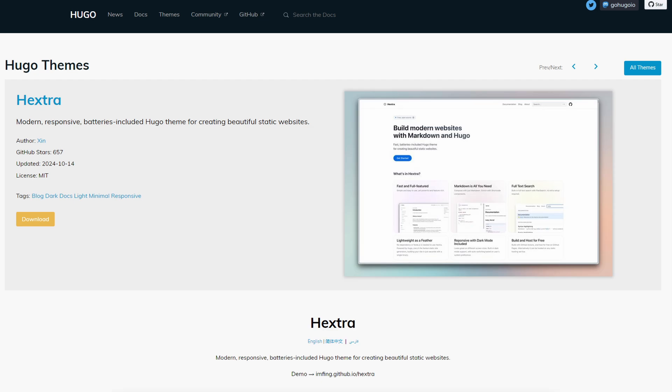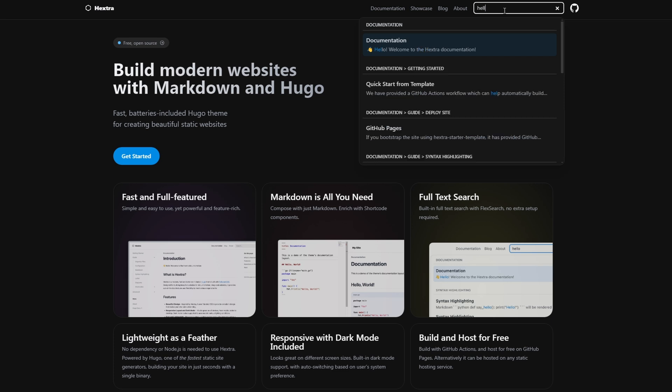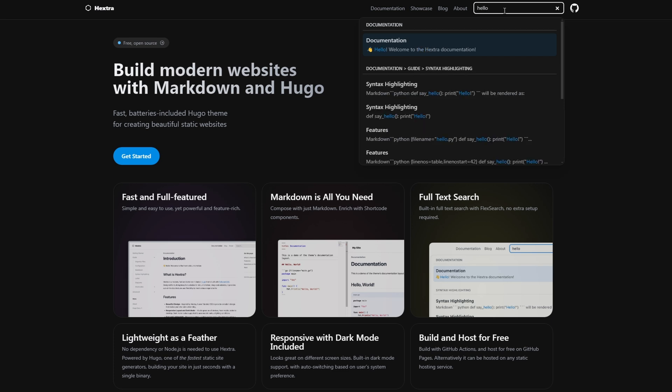Hextra is a modern responsive theme designed for creating fast and lightweight static websites and it's built with Tailwind CSS. It's also a great choice for blogs or documentation websites.